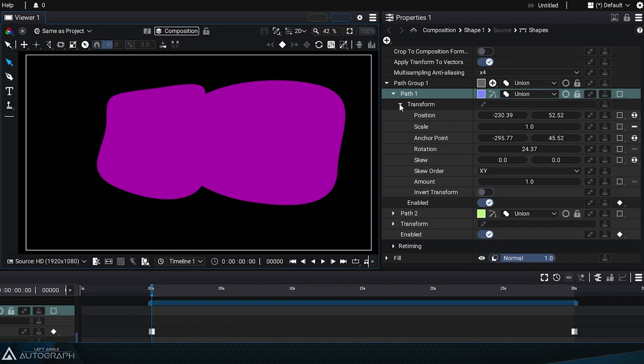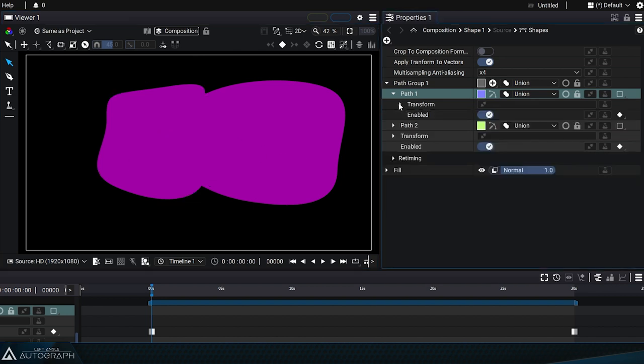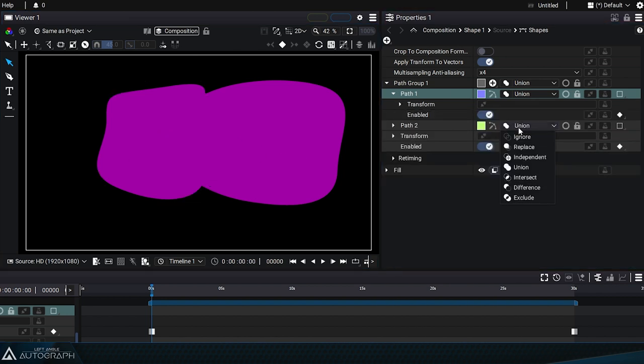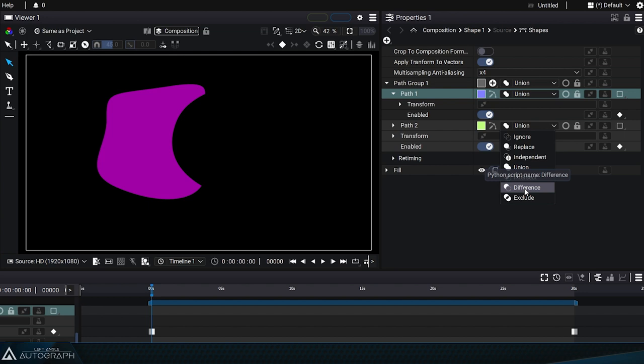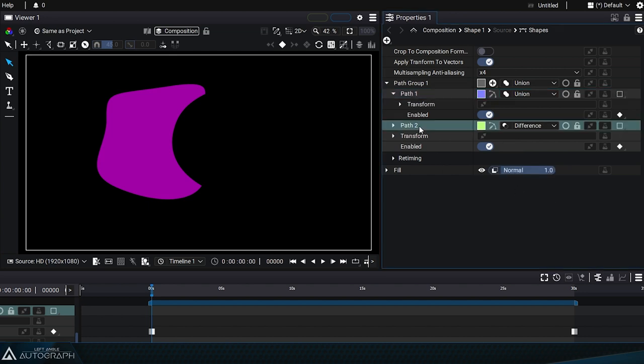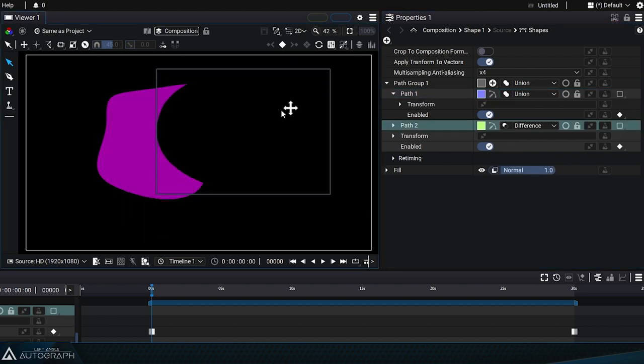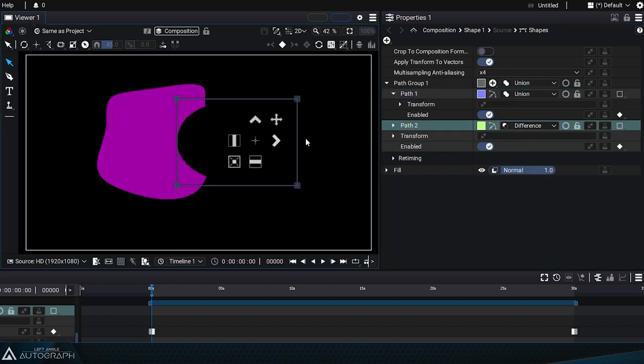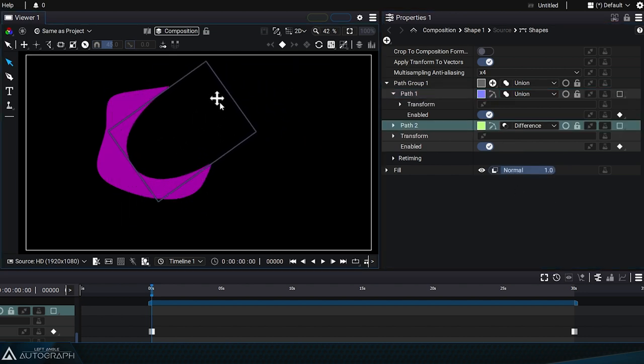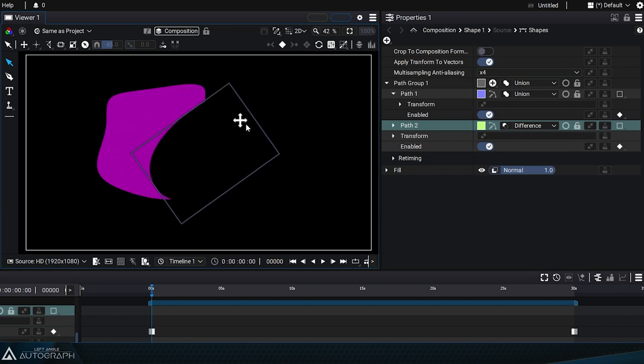This is particularly useful, for example, when you want to switch path 2 to difference. By selecting it, its bounding box will appear in the viewer and we can use the widget to modify it.